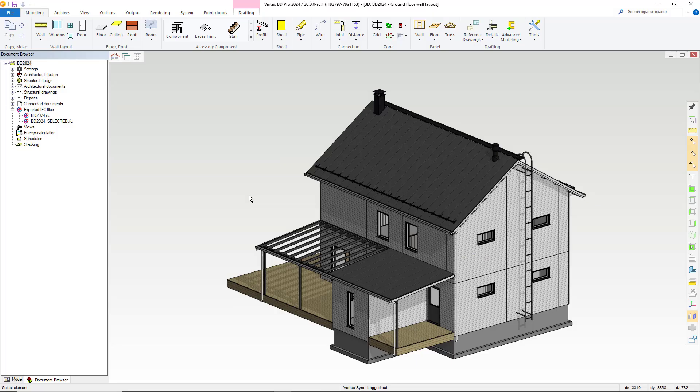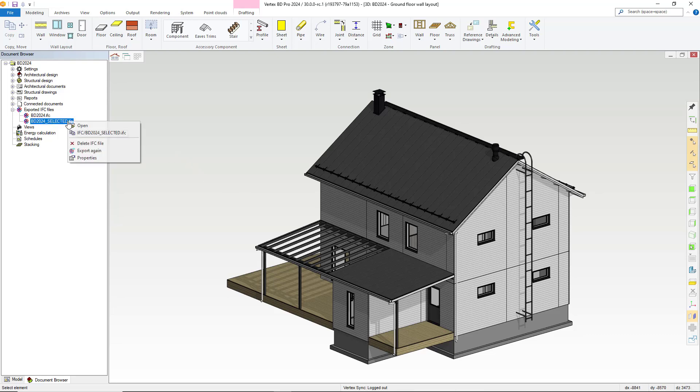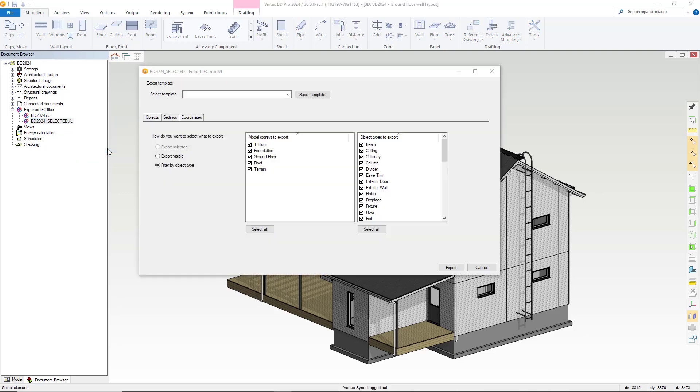When you have exported objects those settings are saved so you can export again with ease. Simply right click on the previously exported IFC from within the document browser and select export again. This is helpful for instances where you missed something and need to make amendments or wanted to do something differently within the project and require to recreate the IFC.